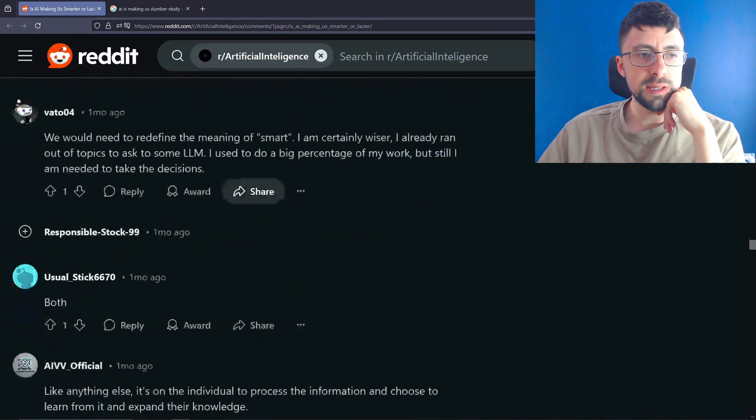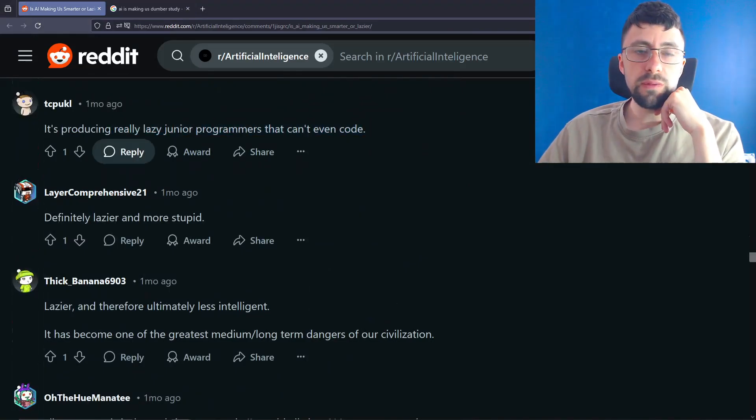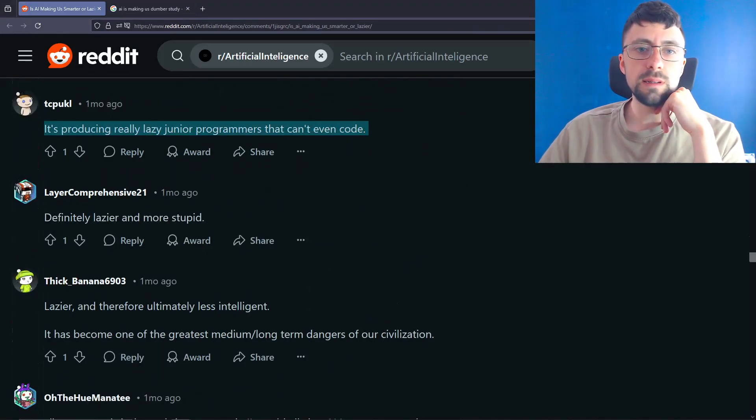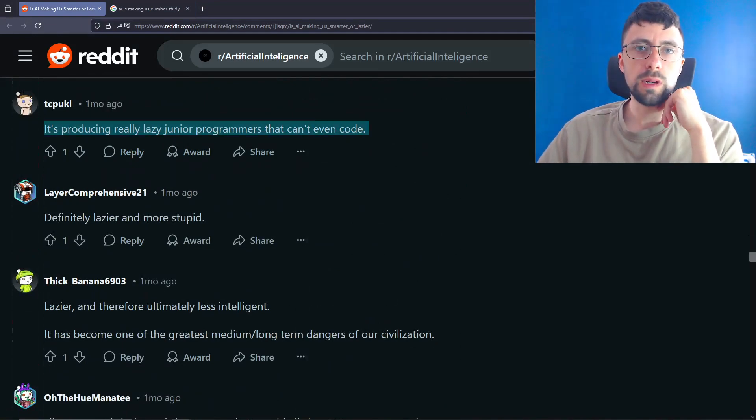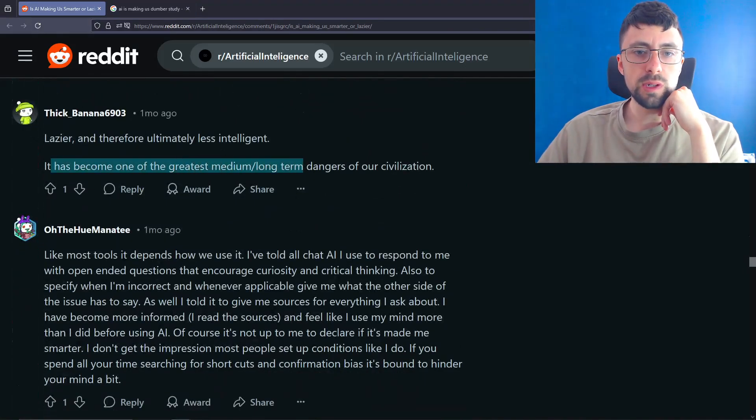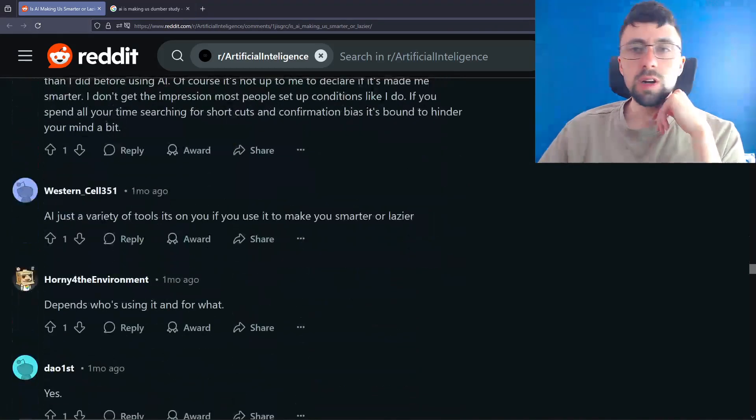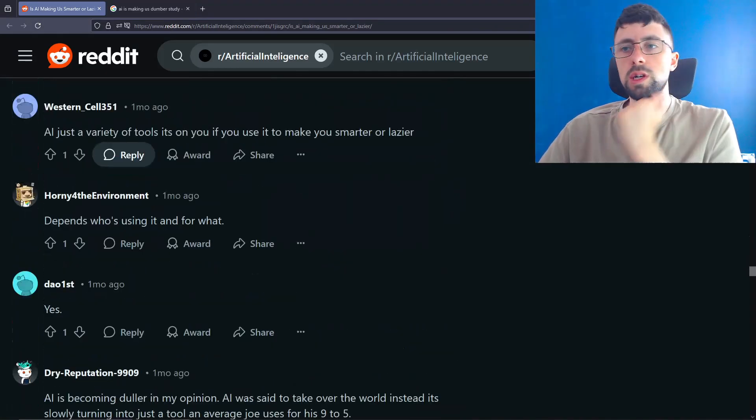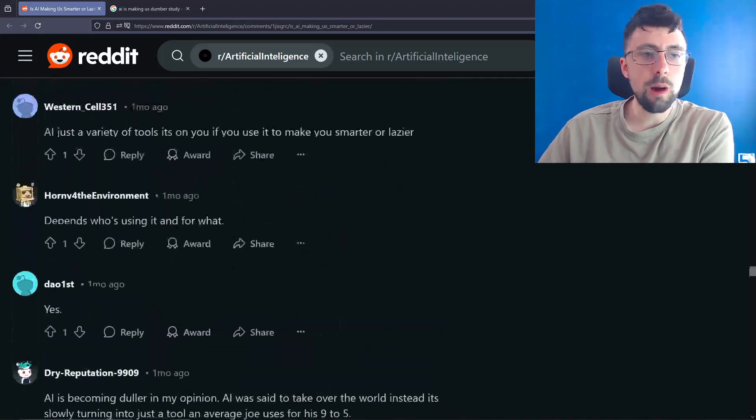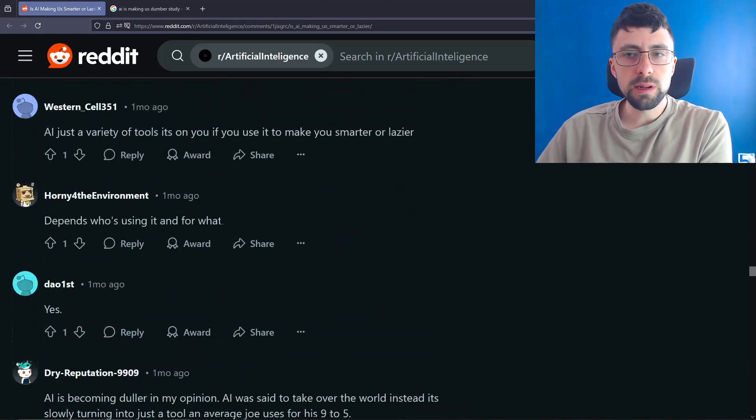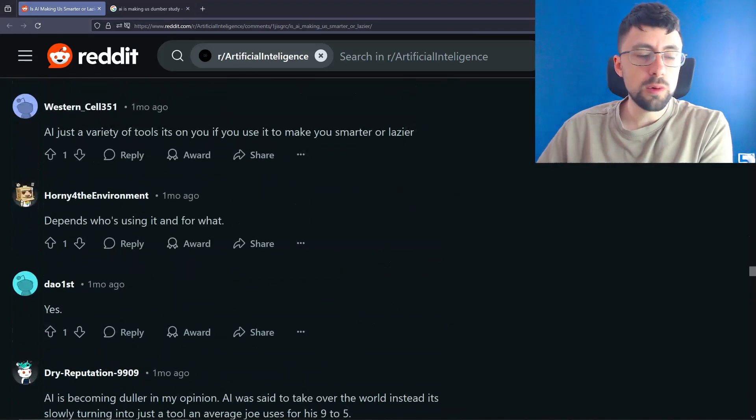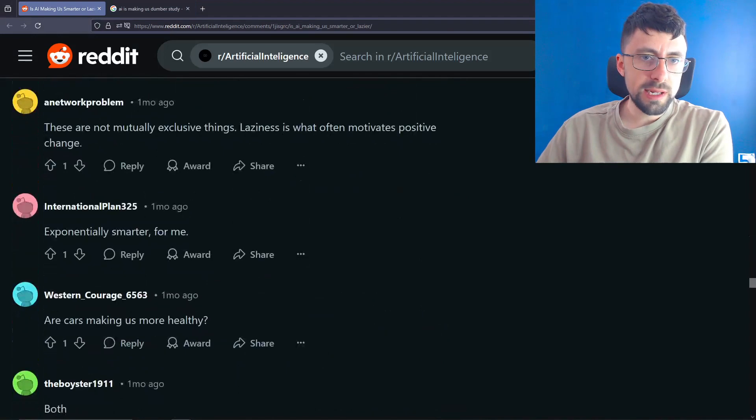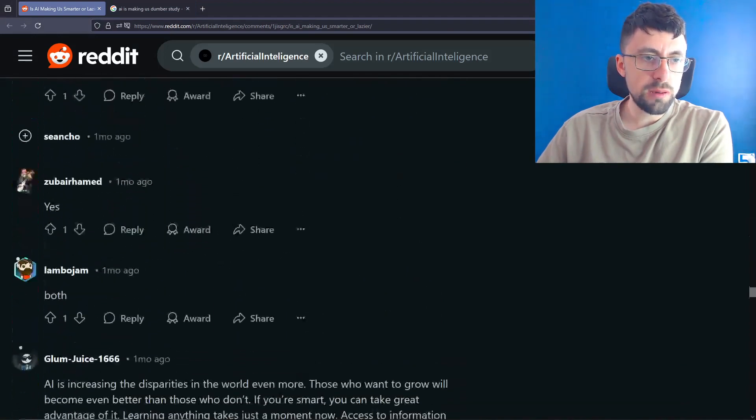AI was created with the end goal of dependency or more accurately, symbiosis. Both. It's producing really lazy junior programs that can't even code. I don't even think this is hyperbole. I think this is happening. I've heard this from people who've been in this industry for years and years and years and they're struggling to find junior programmers who actually know what they're talking about. Lazier and therefore ultimately less intelligent. It has become one of the greatest medium long-term dangers of our civilization. It's a culture problem as always, isn't it? It's nothing to do. AI is a neutral tool. So it's the culture of the people and the incentives of the society. Like why are people stupid? Because they're incentivized to just get as much done as quickly as possible rather than to actually get more intelligent. These are not mutually exclusive things. Laziness is what often motivates positive change.